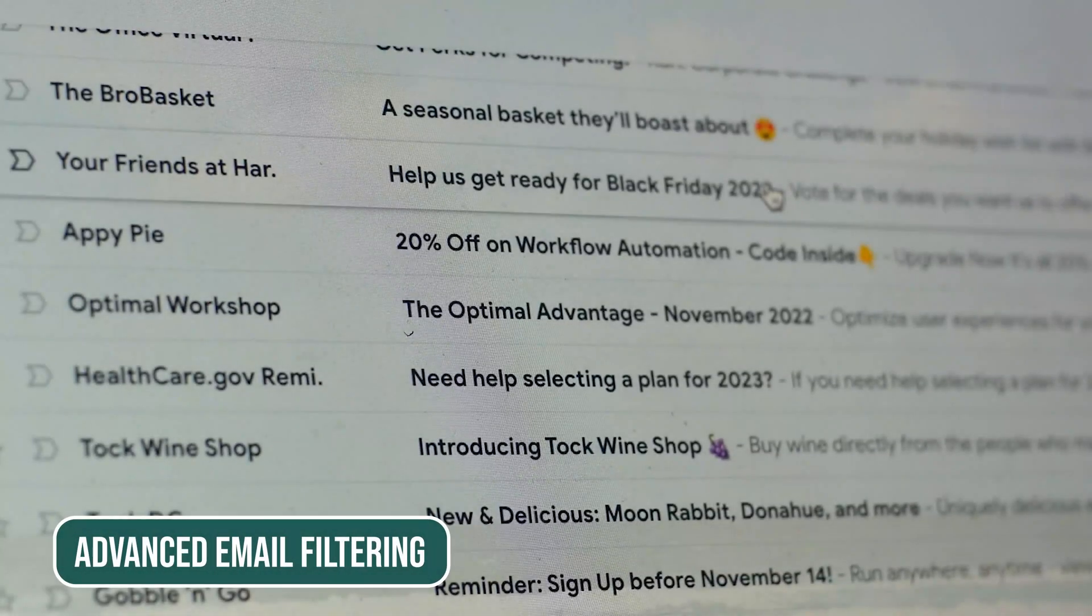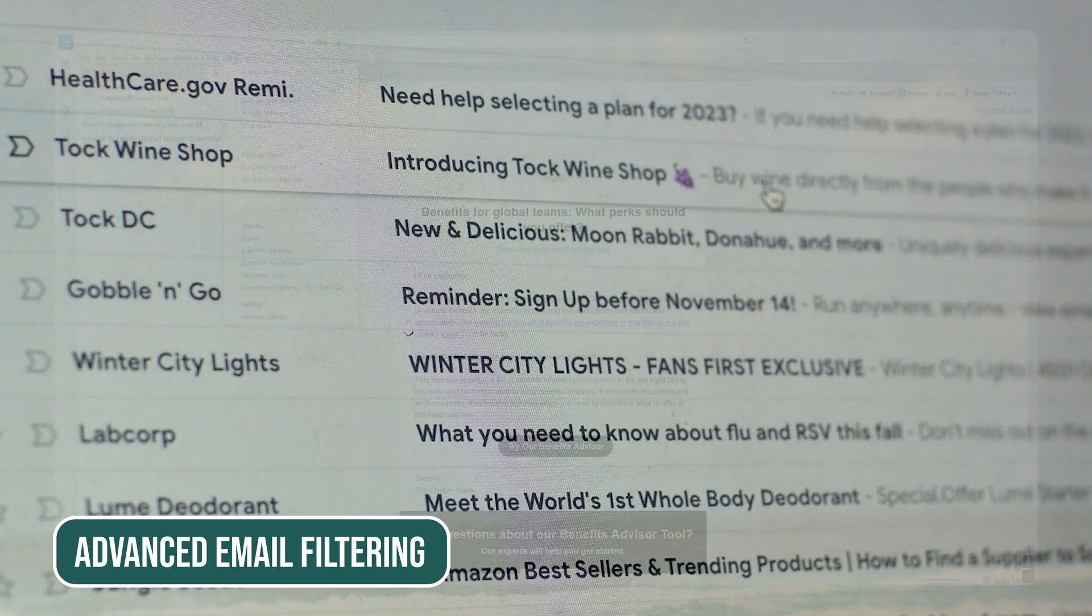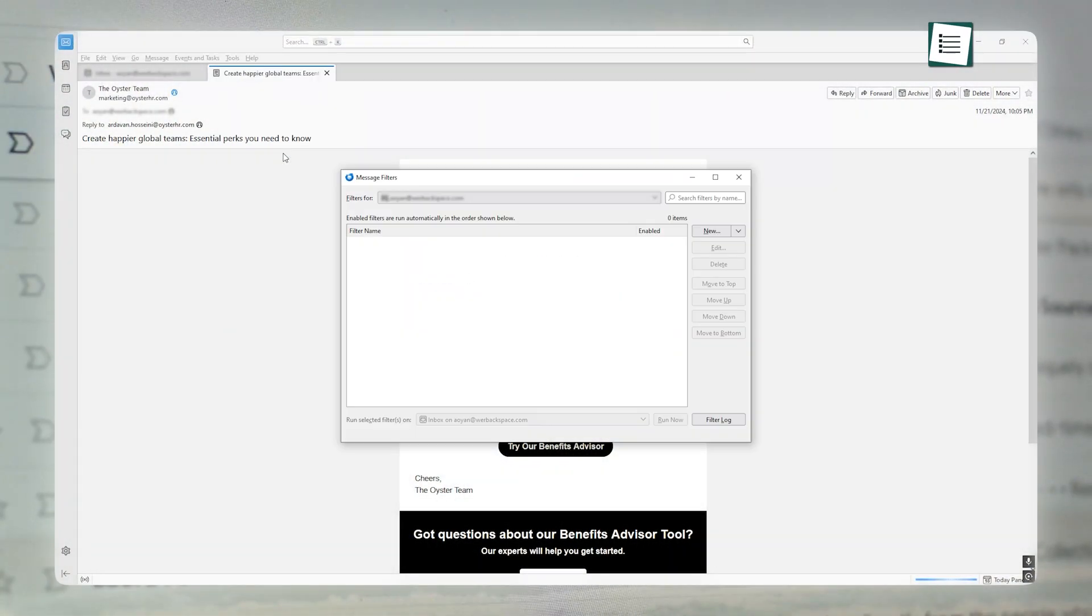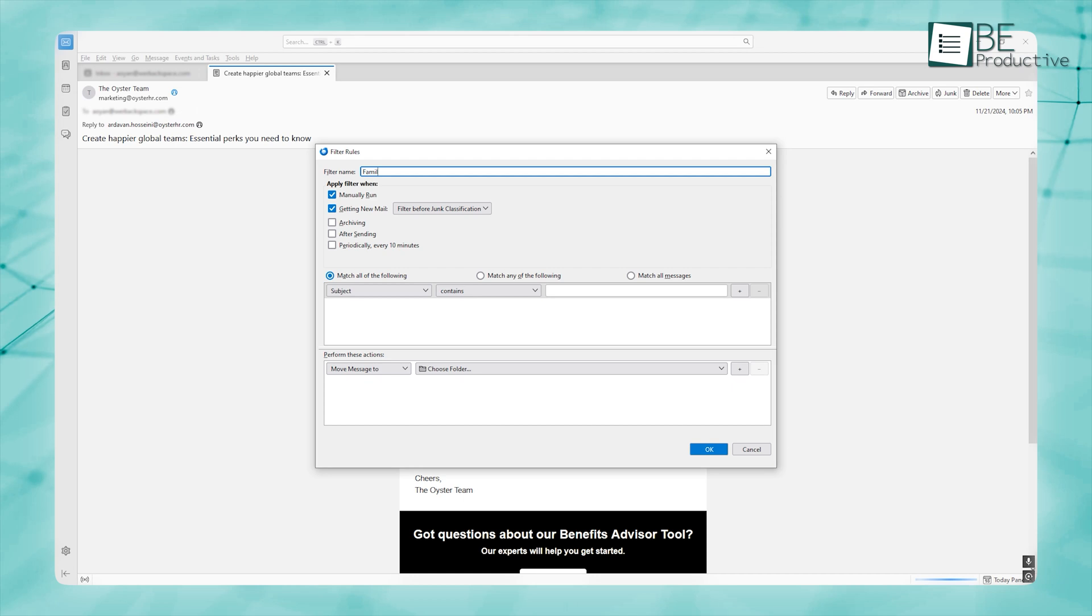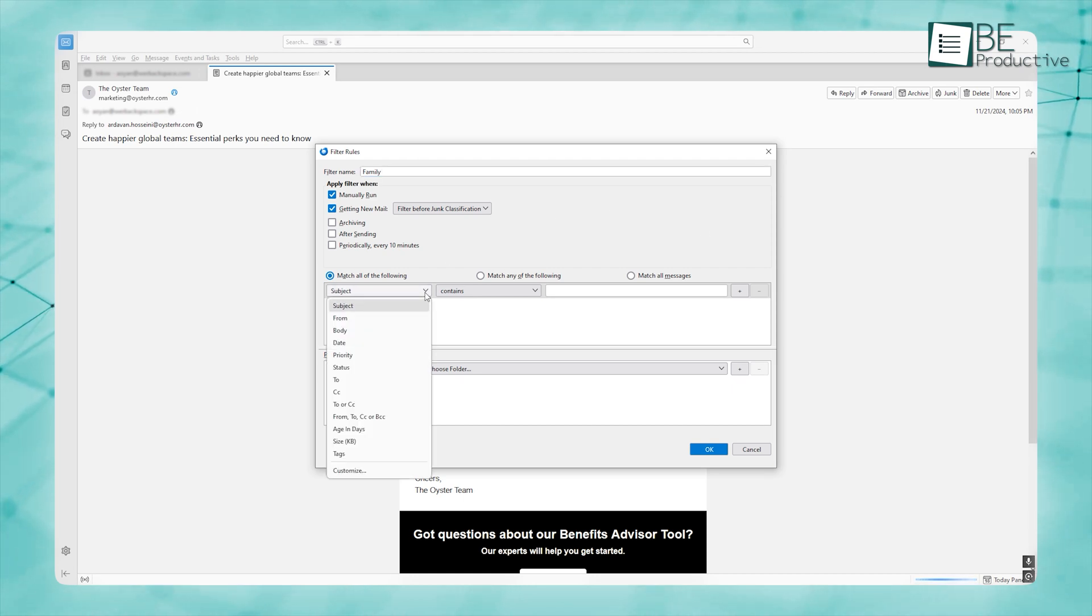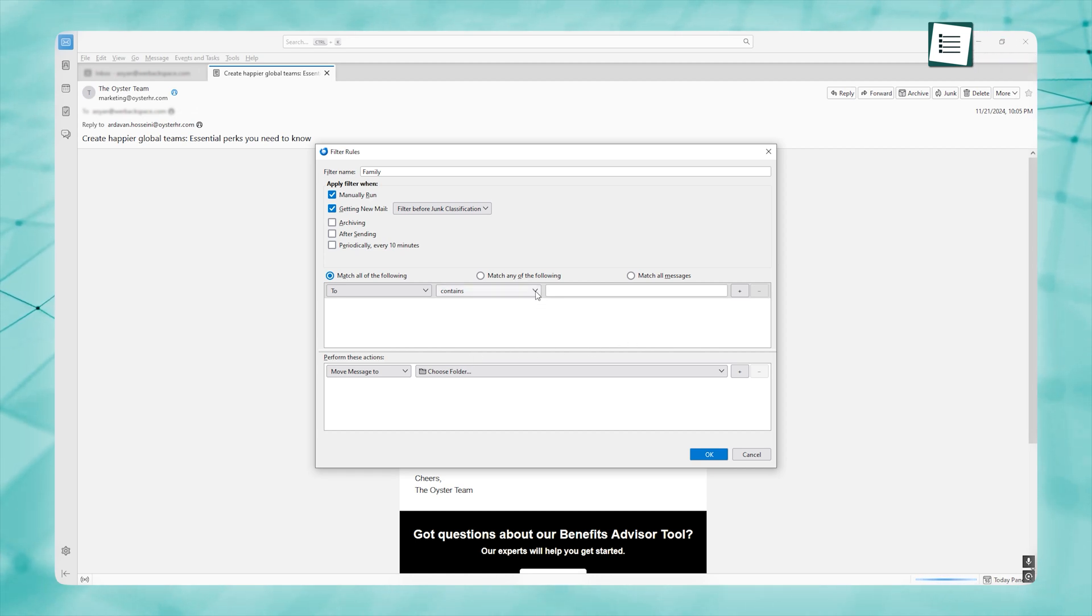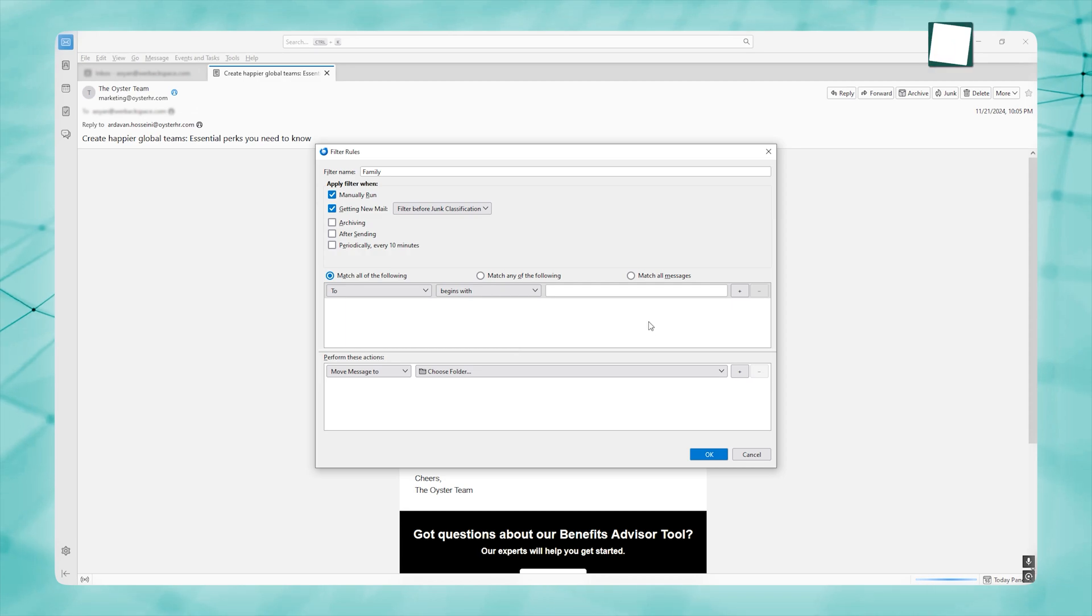If you're tired of sifting through a crowded inbox, Thunderbird's filters do all the heavy lifting for you, whether it's sorting work emails or family updates. You can set up filters to automatically sort your emails into the right folders, so you don't have to do it manually every time. Though Gmail's filtering works, Thunderbird gives you more options to really customize how things are organized.